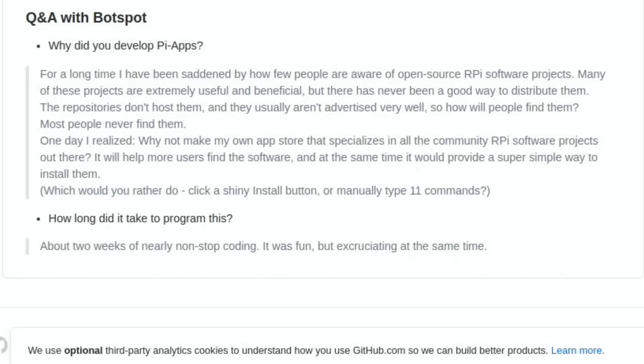Many of these projects are extremely useful and beneficial, but there has never been a good way to distribute them. The repositories don't host them and they usually aren't advertised very well. So how will people find them? Most people would never find them. One day I realized, why not make my own app store that specializes in all the community Raspberry Pi software projects out there?